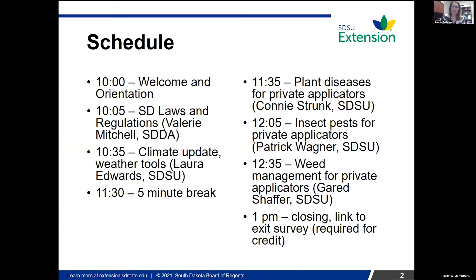Today's schedule: we'll go over a quick orientation. Valerie Mitchell with the Department of Ag is going to give us the laws and regulations update. We'll have Laura Edwards going over climate. We will have a short five-minute break — we're not going to have a lot of breaks, so make sure to use your break wisely, make sure you're comfortable, and feel free to stand up and stretch at any point. We've got plant diseases, insect pests, and weed management in the afternoon, and we will finish hopefully as close to one o'clock as possible.